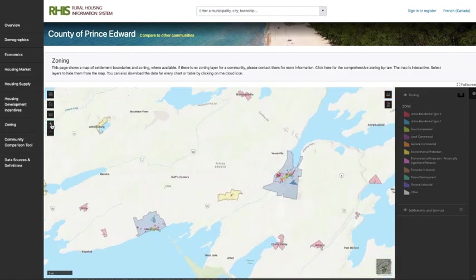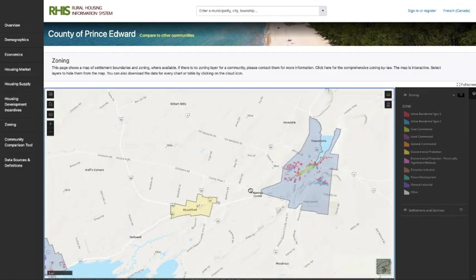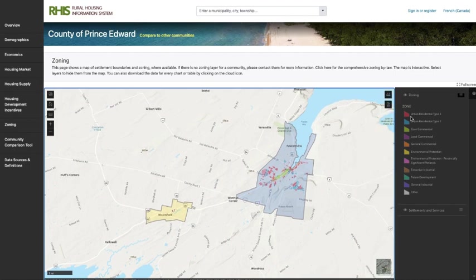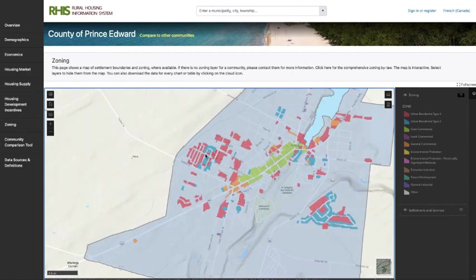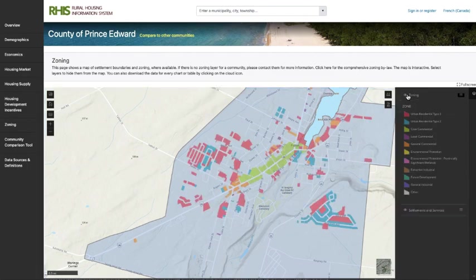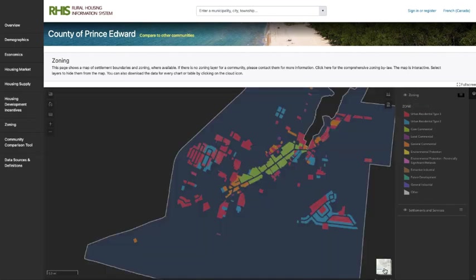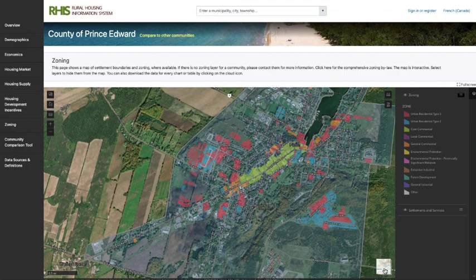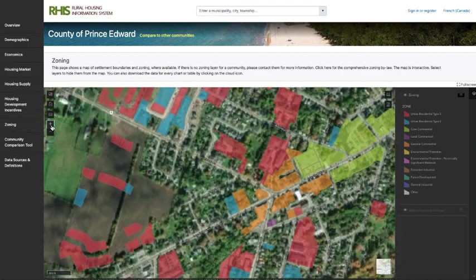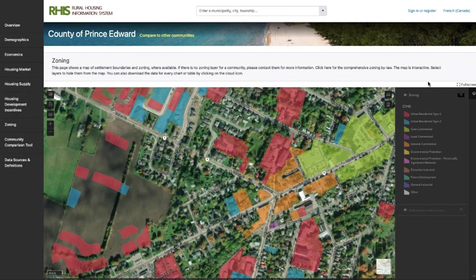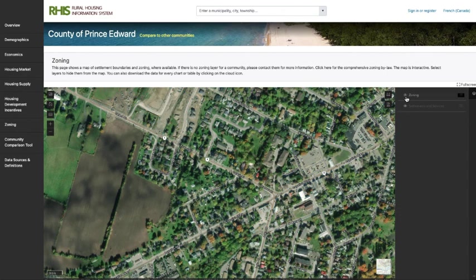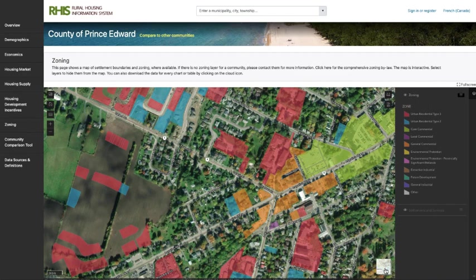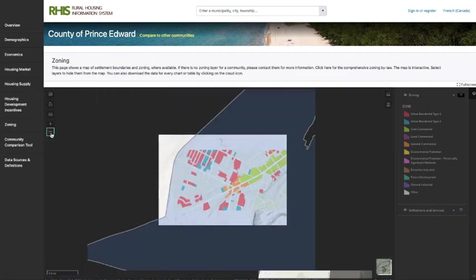We'll zoom in a little bit closer to have a better look at Picton. You can see all kinds of colors showing each of the zones — various urban residential zonings and commercial zonings that all permit multi-residential. We also have the ability to turn on the aerial map, which shows where all the buildings are. You can toggle on and off the zoning layer to see whether or not there is already an existing building there — it gives you an idea whether or not it is a vacant lot. We'll turn off the aerial view for now as it makes the map a little busy.